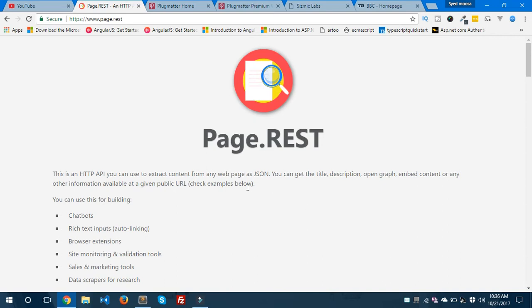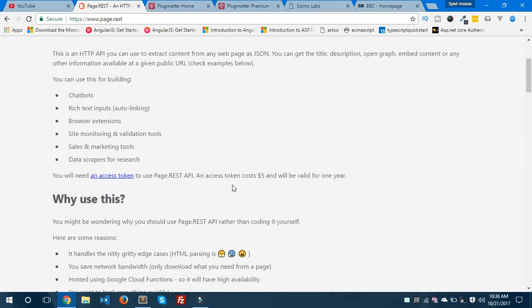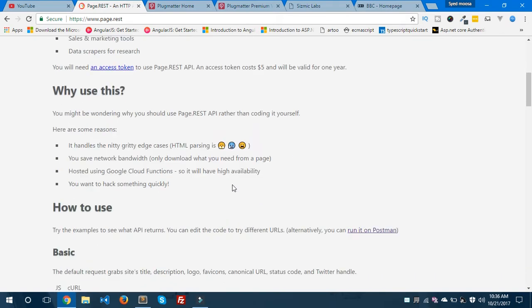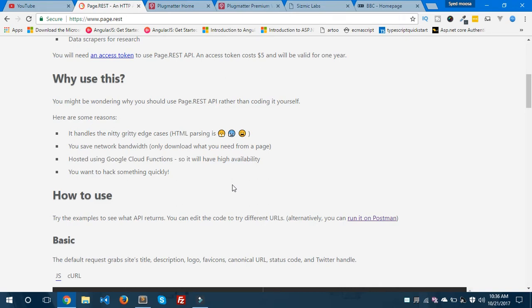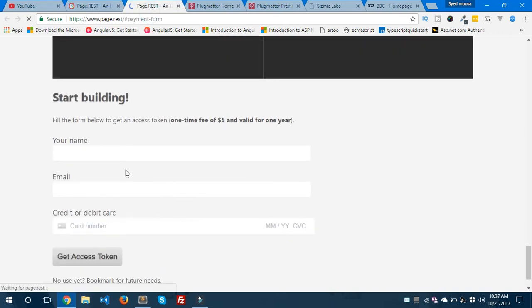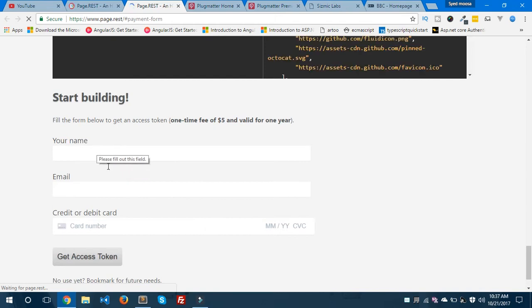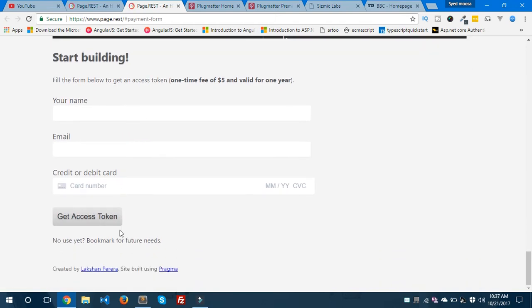So let's get started. This is the page.rest main homepage. You can visit this page and follow the instructions to use this API. If you want to buy this API you can use this link and access token — you need to fill in a form with your credit card number to get your access token. It is a one-time fee of $5 and valid for one year.